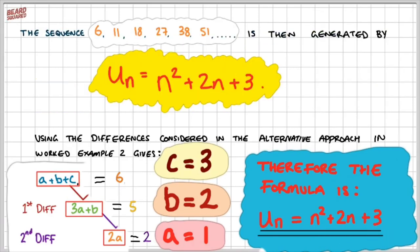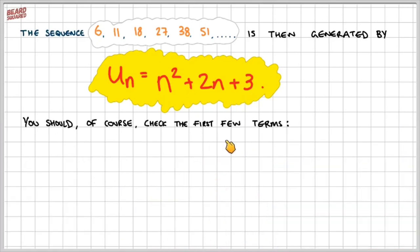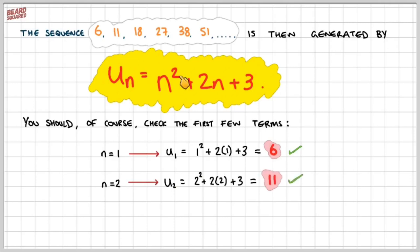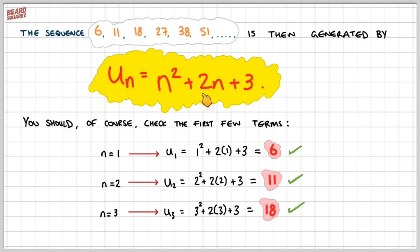So we know that the sequence 6, 11, 18, 27, 51, and so on is generated by the formula un equals n squared plus 2n plus 3. Let's check the first few terms. Substituting n equals 1: 1 squared plus 2 times 1 plus 3 equals 6 — and the first term is 6, so that's perfect. For n equals 2: 4 plus 4 plus 3 equals 11 — and the second term is 11, so perfect. For n equals 3: 9 plus 6 plus 3 equals 18 — and the third term is 18. So that formula does work for this sequence.